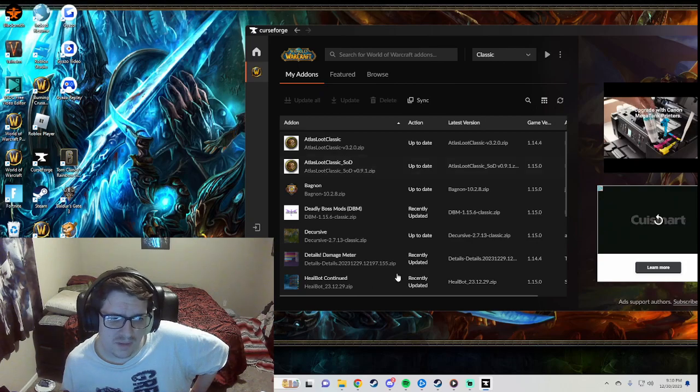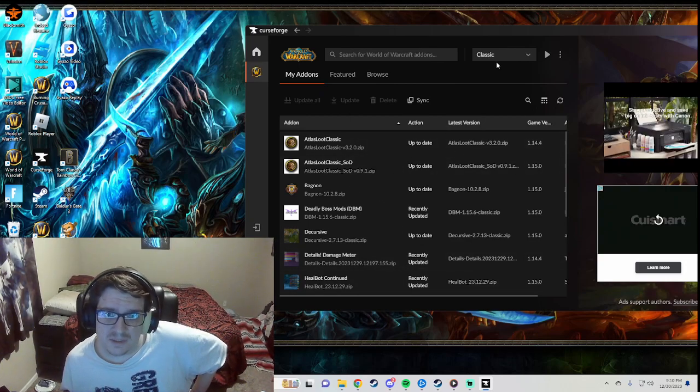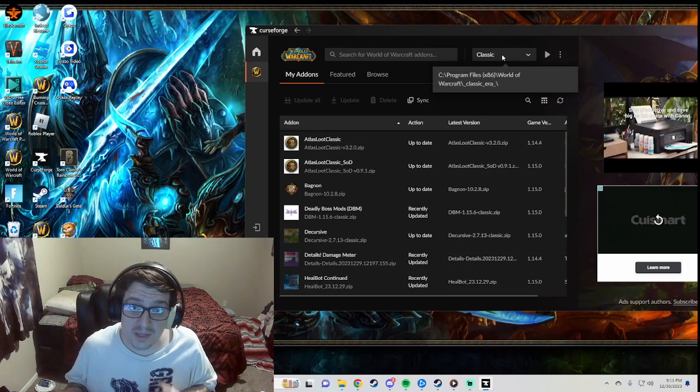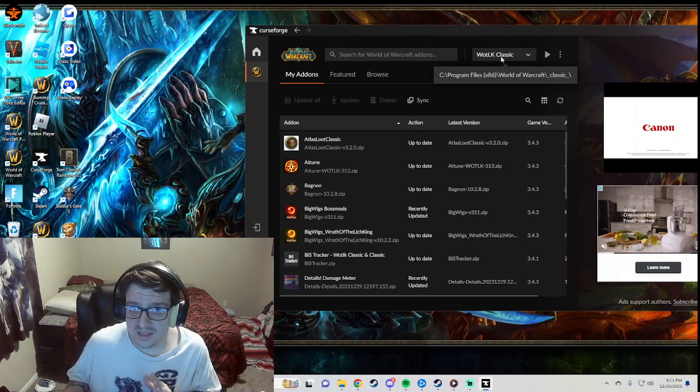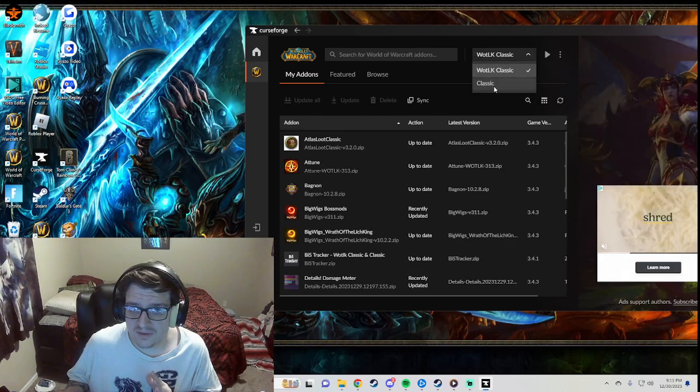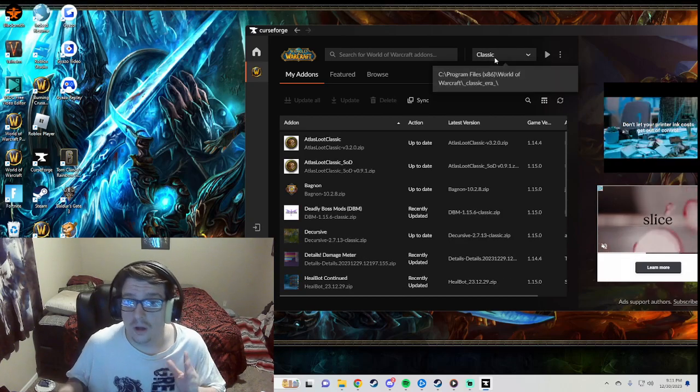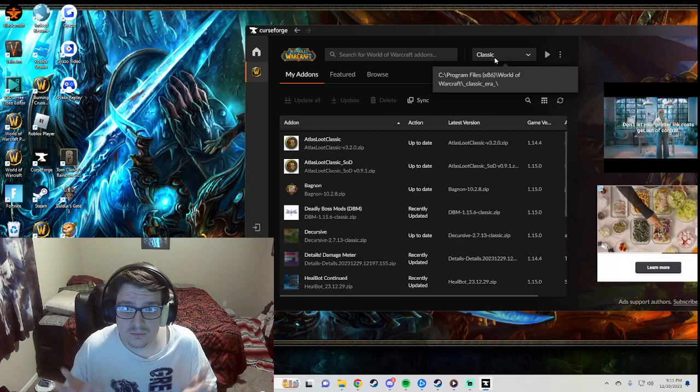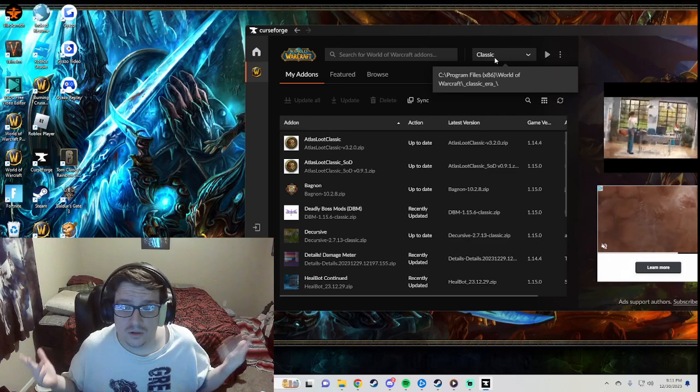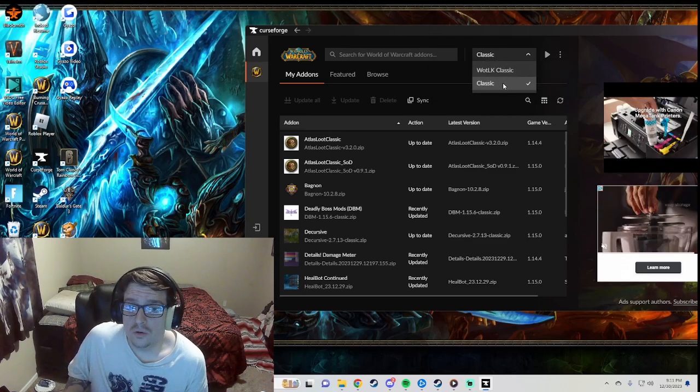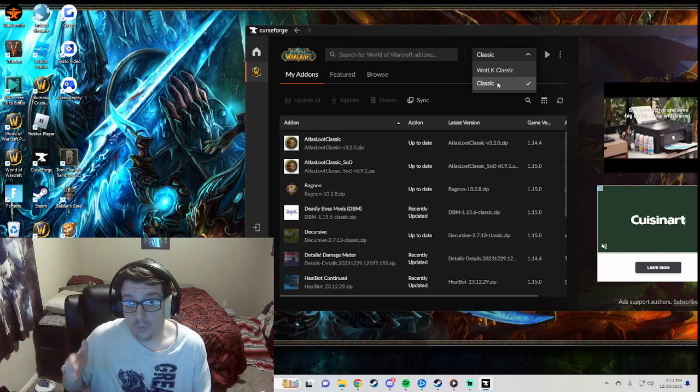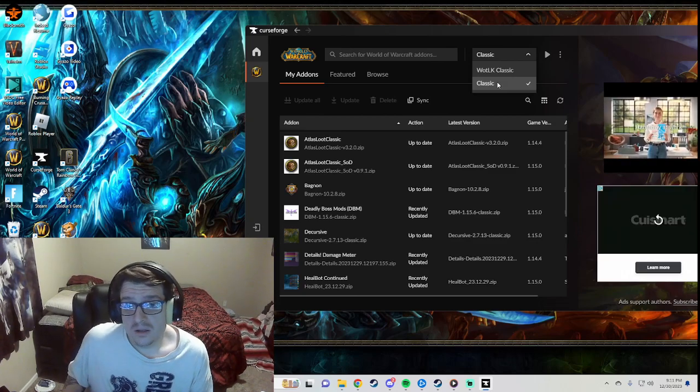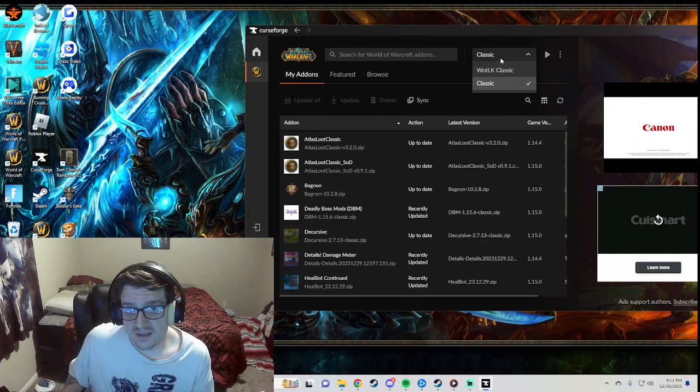So then it'll pop up like this. This will all be empty though. And this is important right here guys - up here this will say Wrath of the Lich King, that's what it's abbreviated to, and then this will say Classic also. If you have like Dragonflight downloaded it will probably say Retail or Dragonflight or something like that. So Classic is going to be the add-ons for Season of Discovery - you want Classic.